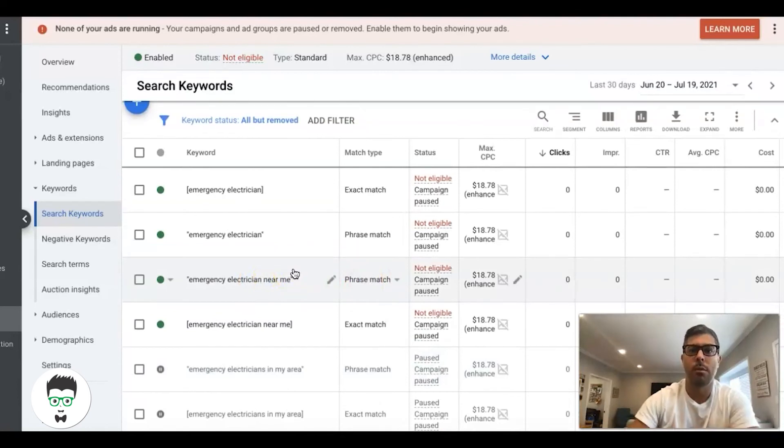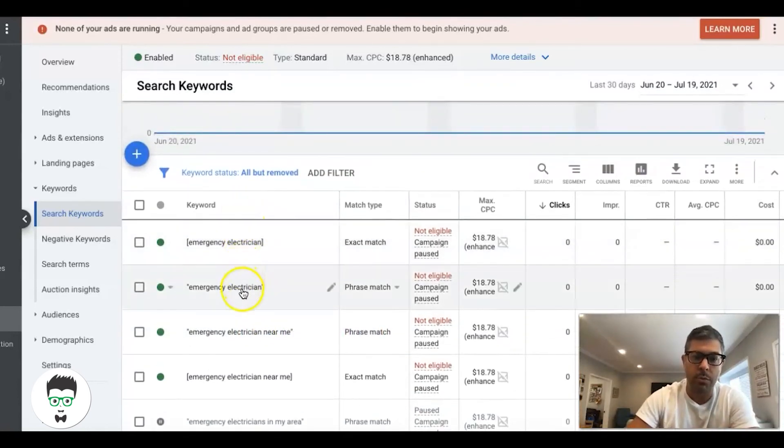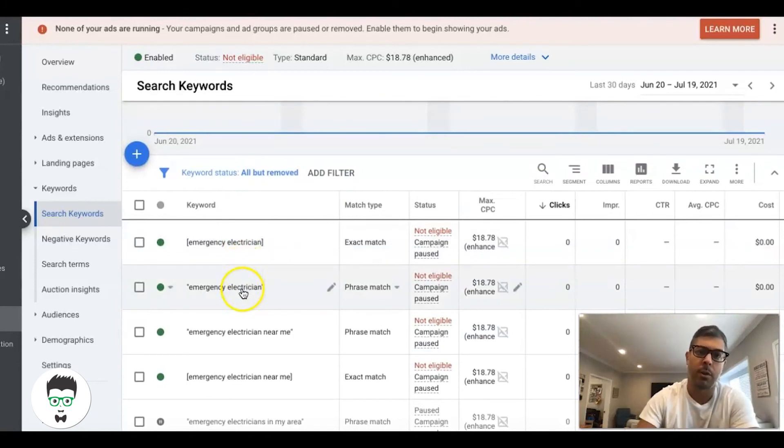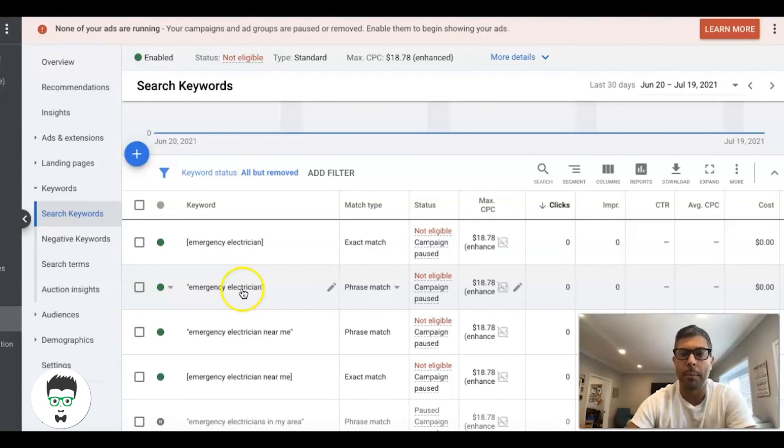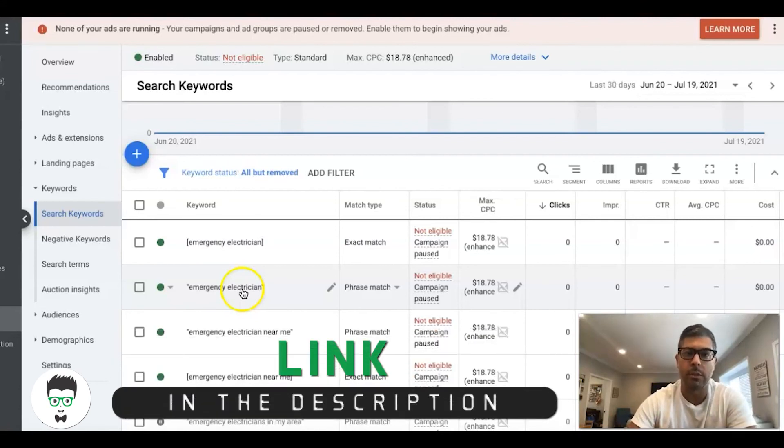You want to have that in its own ad group. In our ads for emergency electrician, we're going to talk about only emergency type situations and why someone would call an electrician. We're going to press those pressure points and try and get people to pick up the phone with heavy call to actions.